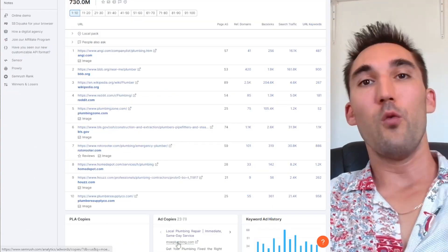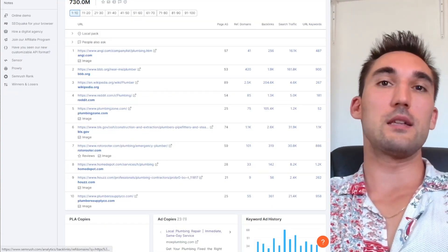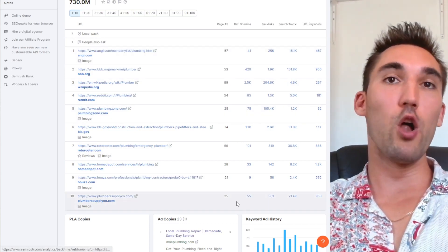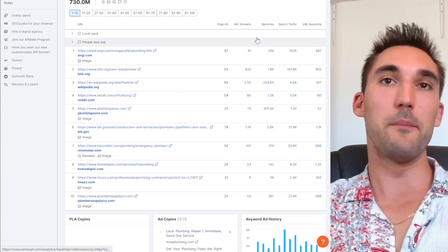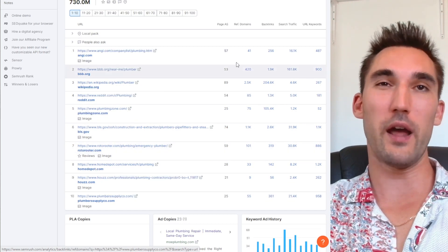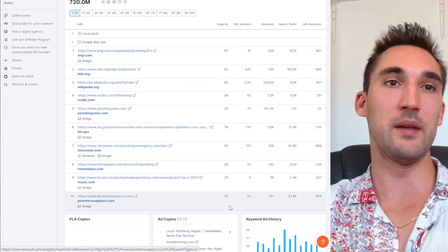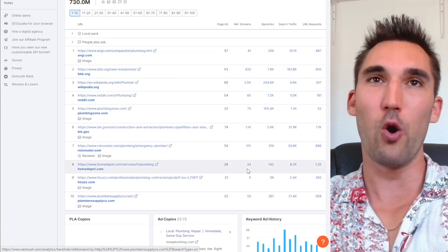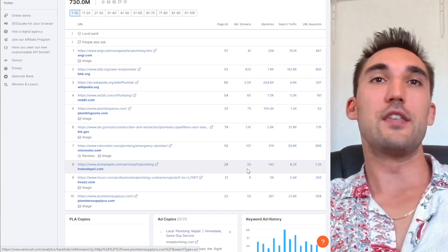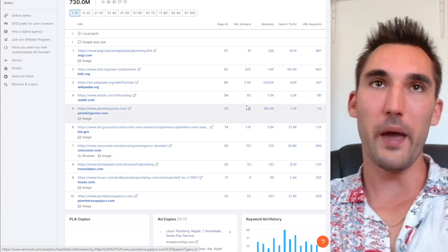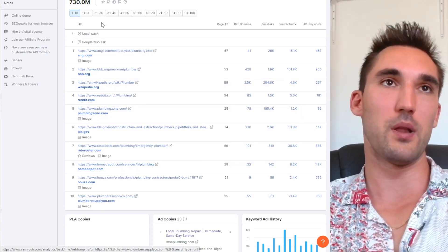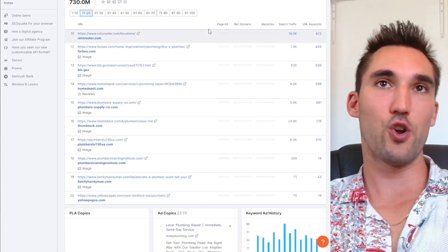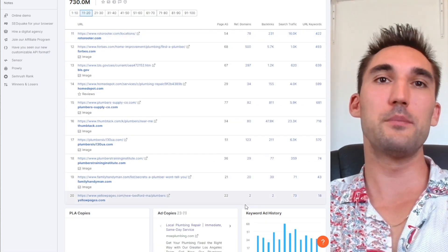We're going back to the point of why backlinks are important. If we take a look here, all of these websites have some backlinks of some kind and a relatively decent authority score. I mean, even 25 is low but it's okay, it's getting up there. There's no one here that has no backlinks on page one for the keyword plumber.